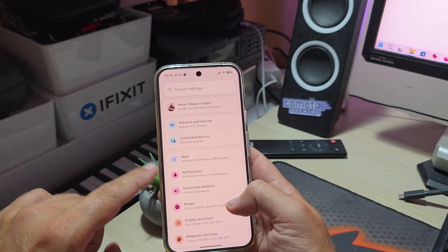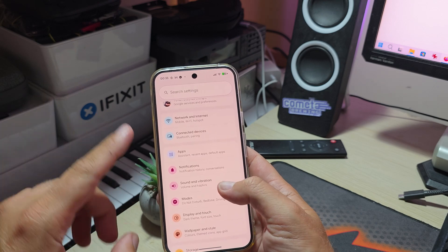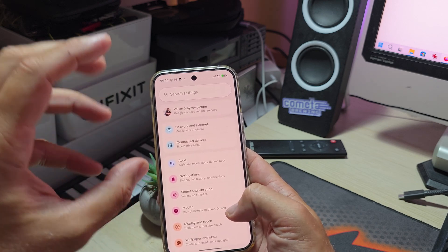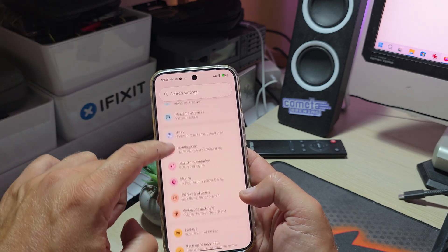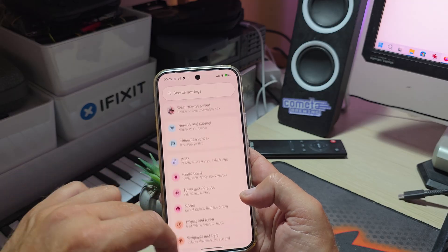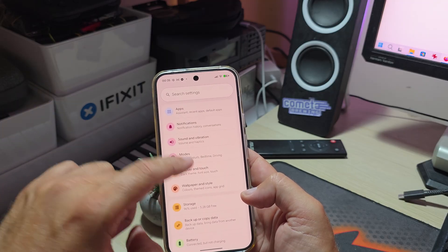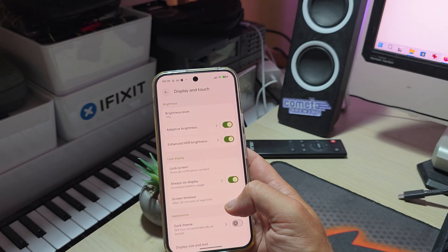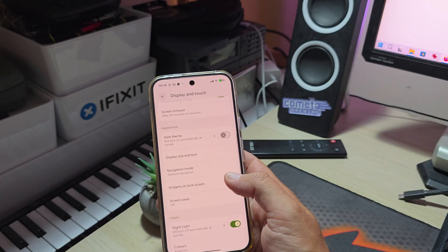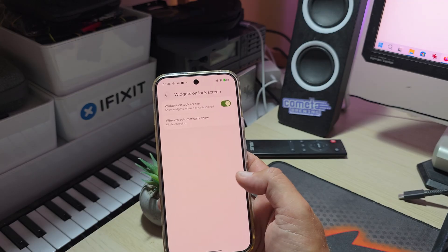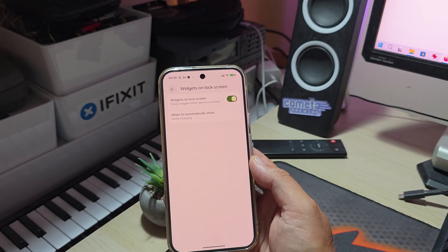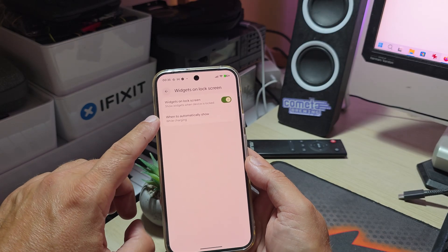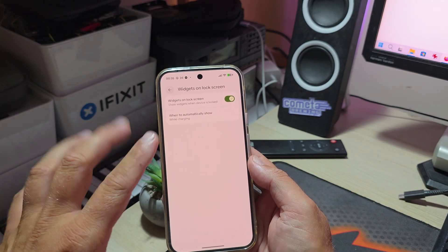Let me show you some of the other cool stuff I found. The first thing I showed you is the widgets on the lock screen. You should go inside the display option, and when you scroll down a bit you're gonna see widgets on lock screen.